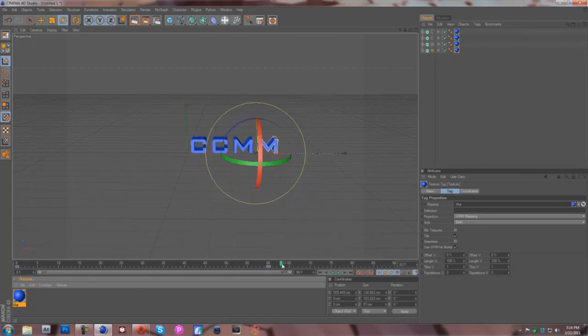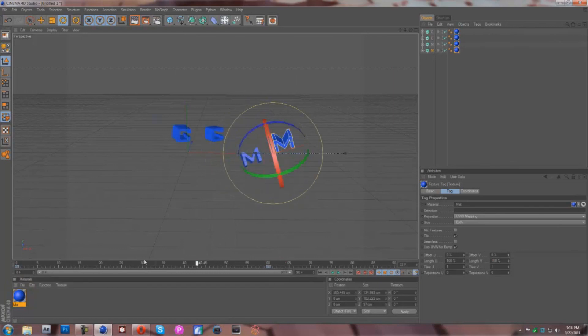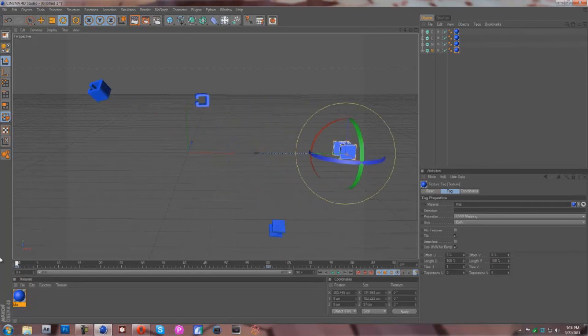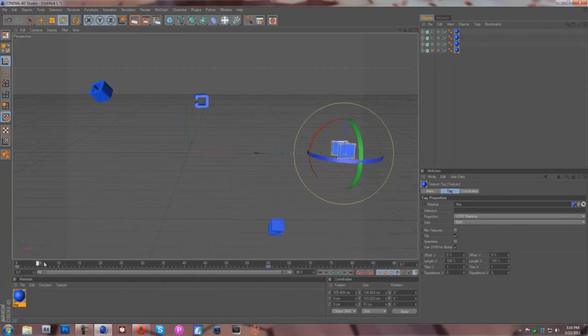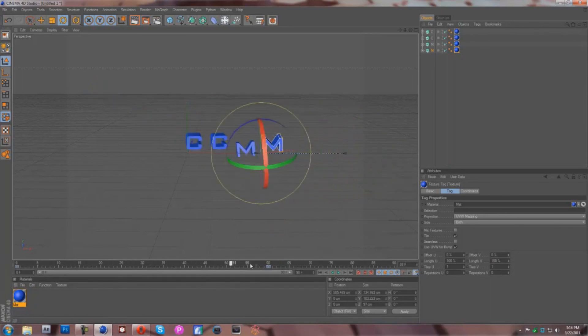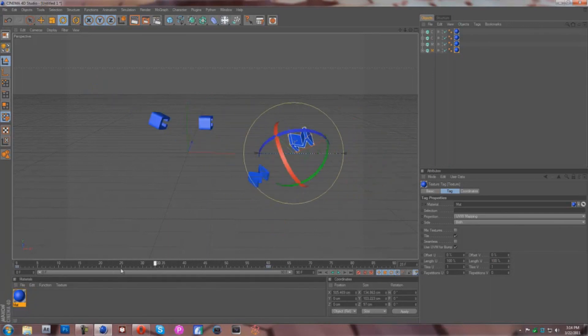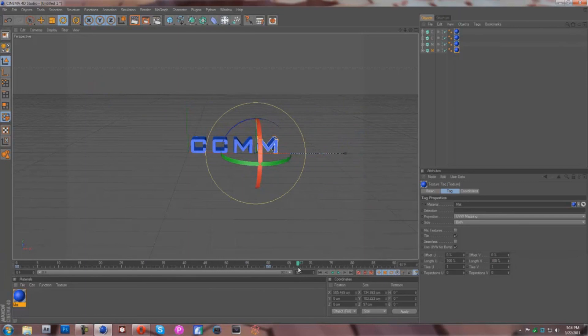And there you have it — that is your basic spinning, floating, flying, whatever you want to call it, text tutorial in Cinema 4D. Hope you guys enjoyed. Please subscribe to stay tuned for more tutorials. There's going to be more After Effects, more Photoshop, and more stuff like this.